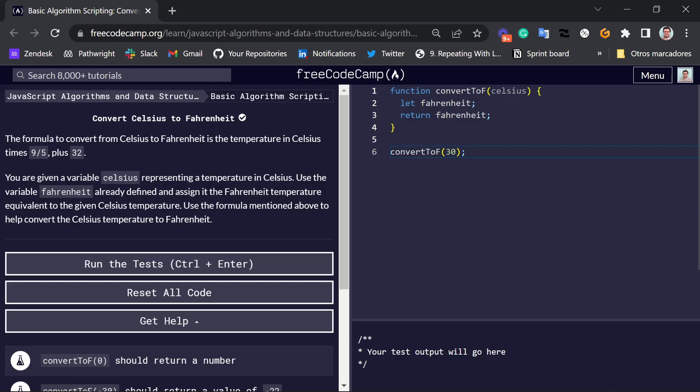Okay, so let's take a look at this coding challenge. Here they are asking us to convert Celsius to Fahrenheit. And they tell us that if you want to convert a Celsius temperature, for example, 30 degrees Celsius to Fahrenheit,